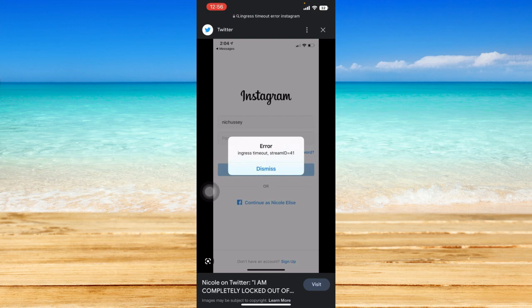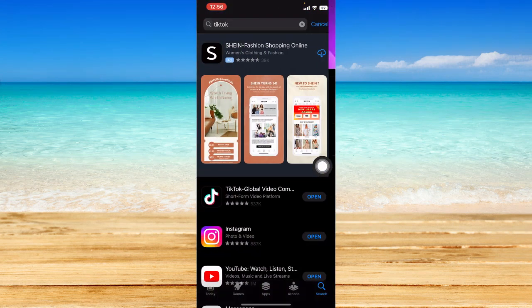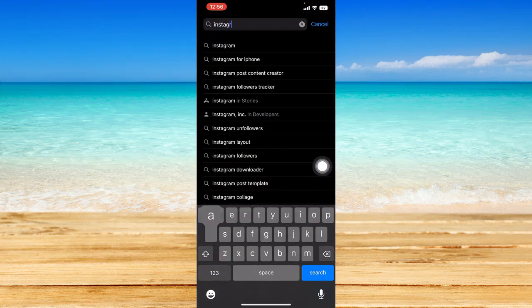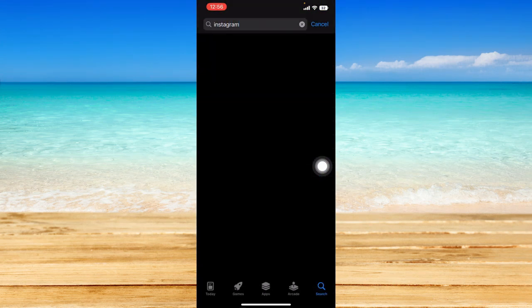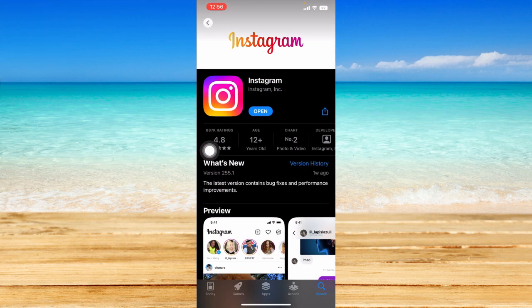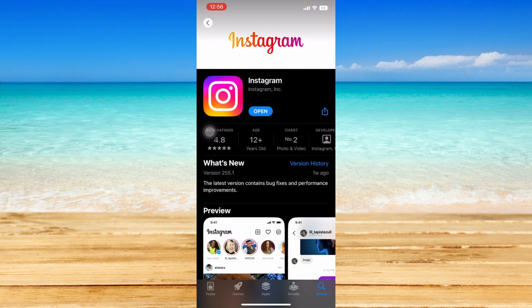The first thing we can do is go to the App Store and search for Instagram. We're going to check if Instagram is up to date, because if Instagram is outdated, that might be causing this issue of not being able to establish clear communication with Instagram servers.